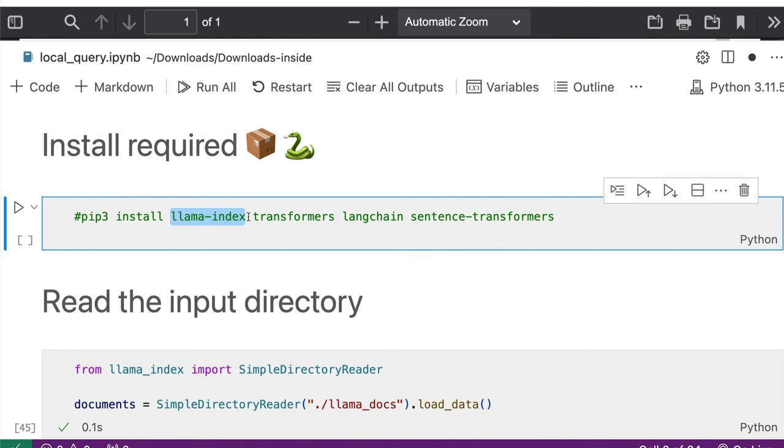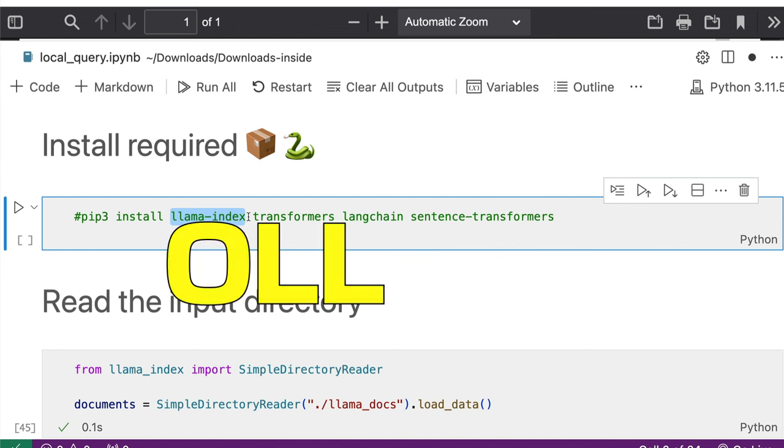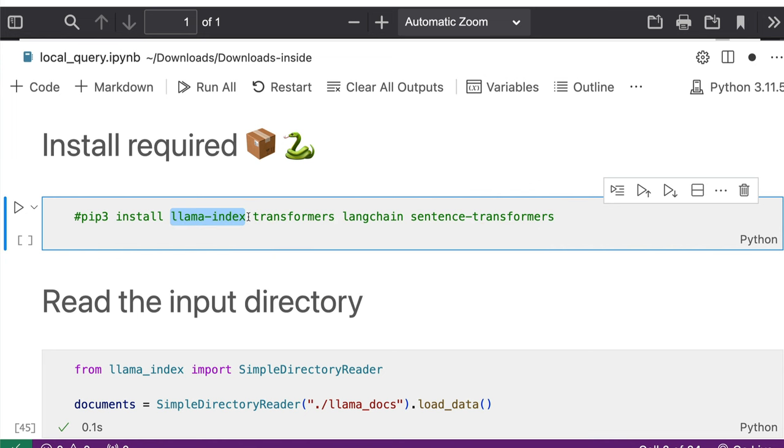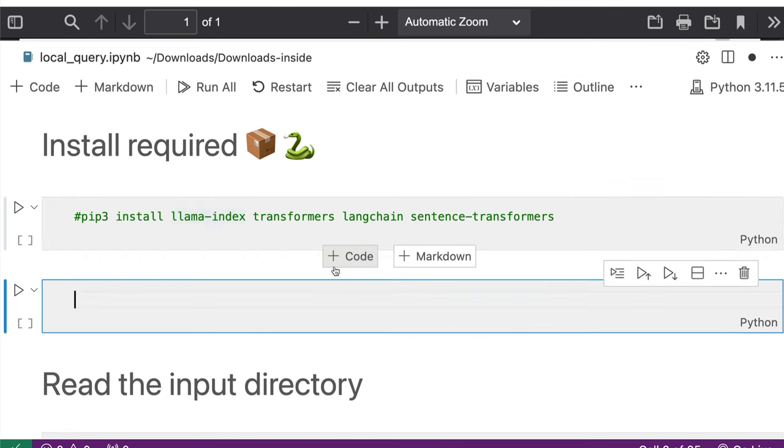Now all the libraries are ready. The next thing that you need is you need Ollama. If you are not familiar with Ollama, I would strongly encourage you to go check out my video that I linked in the YouTube description that covers all the basic to advanced tutorial about Ollama.